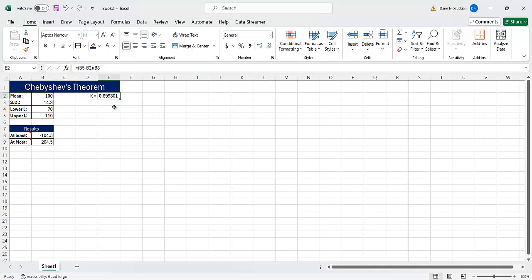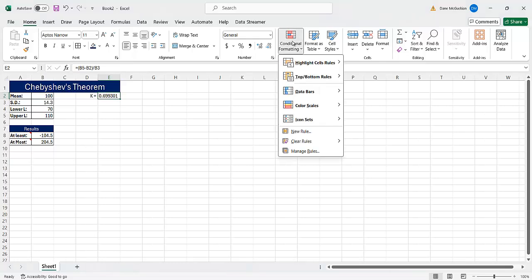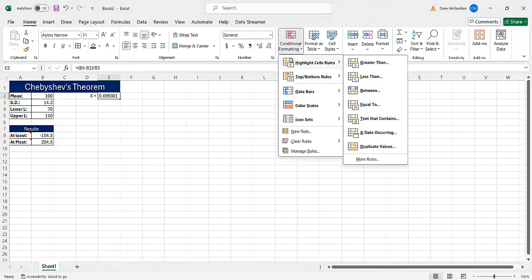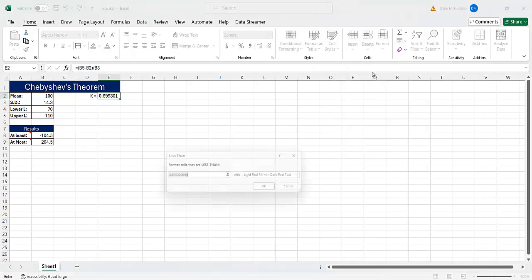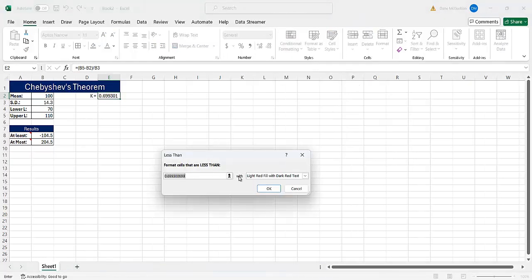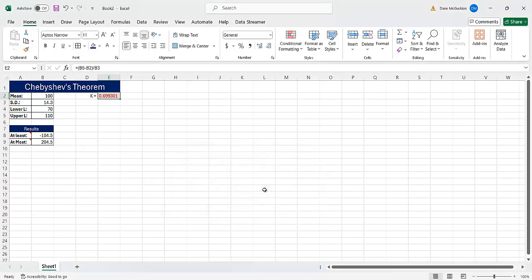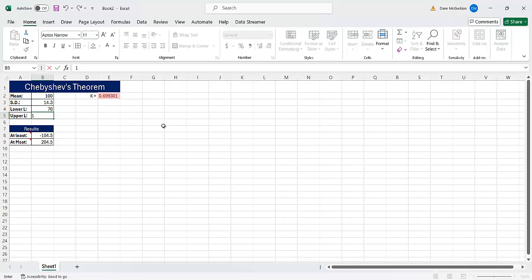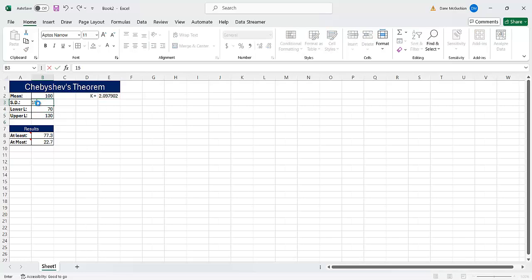So you can do certain things. For example, you can say, what if I want to make this conditionally formatted? What I mean by that is I'll click this here and I can put a little warning here. For example, I can say highlight this if the value for k is less than one. So if it's less than one, it's going to give me this error. So let's say I make this 130 again like I had it before. Let's make this standard deviation 15 again. There we have it.